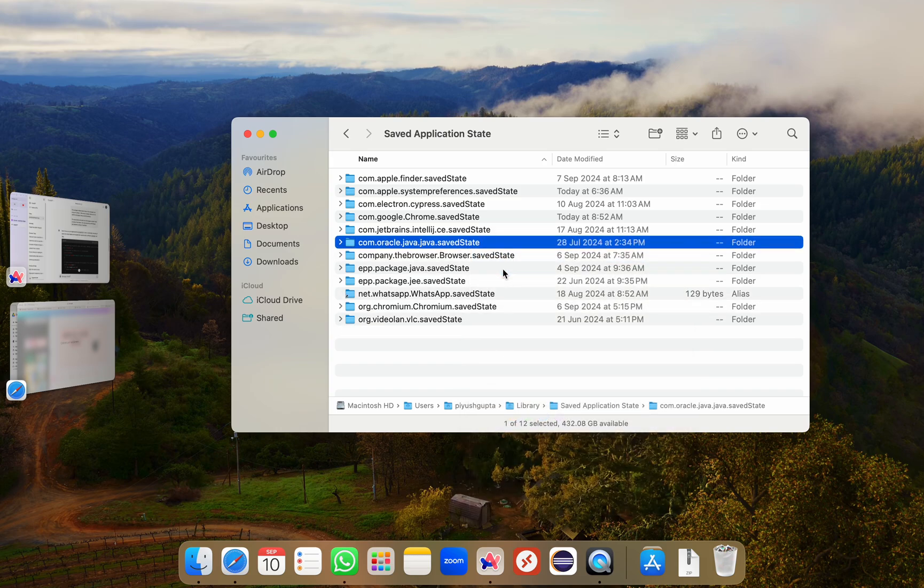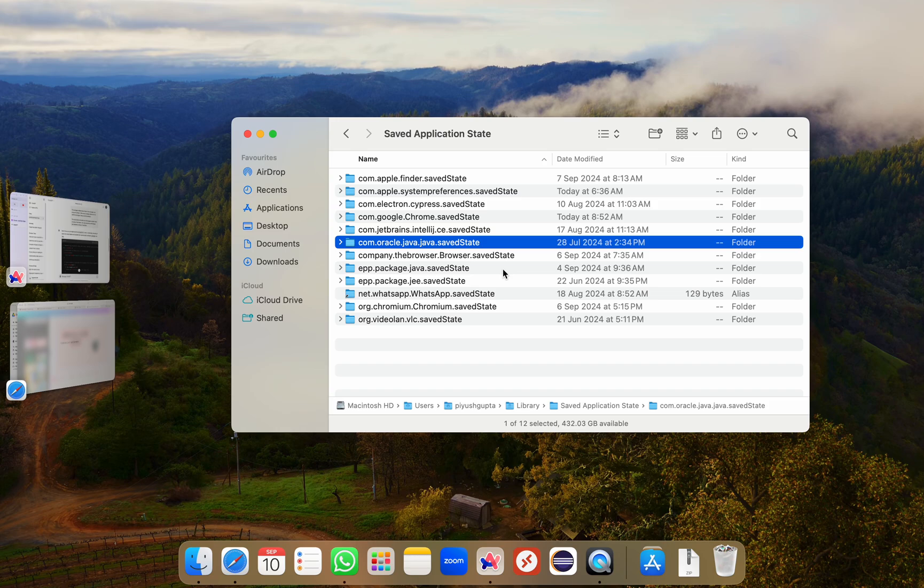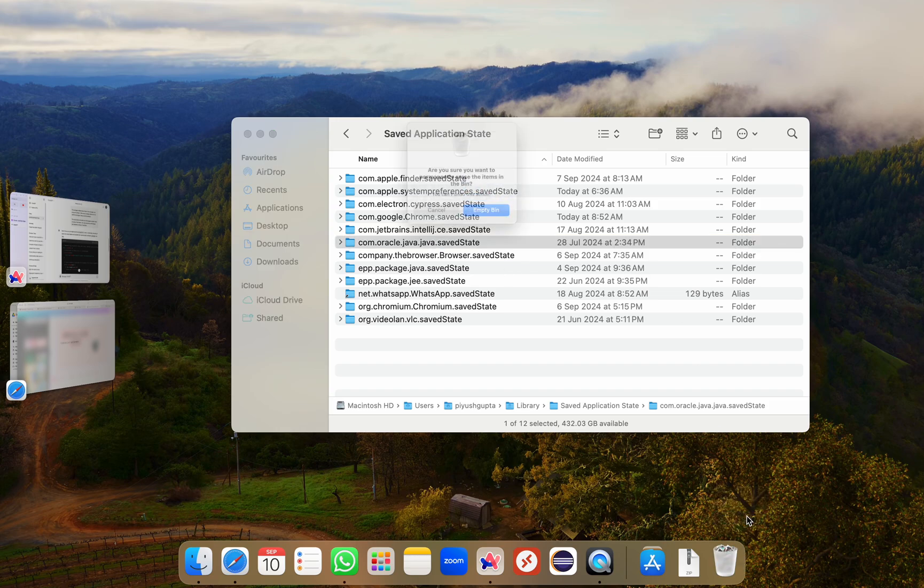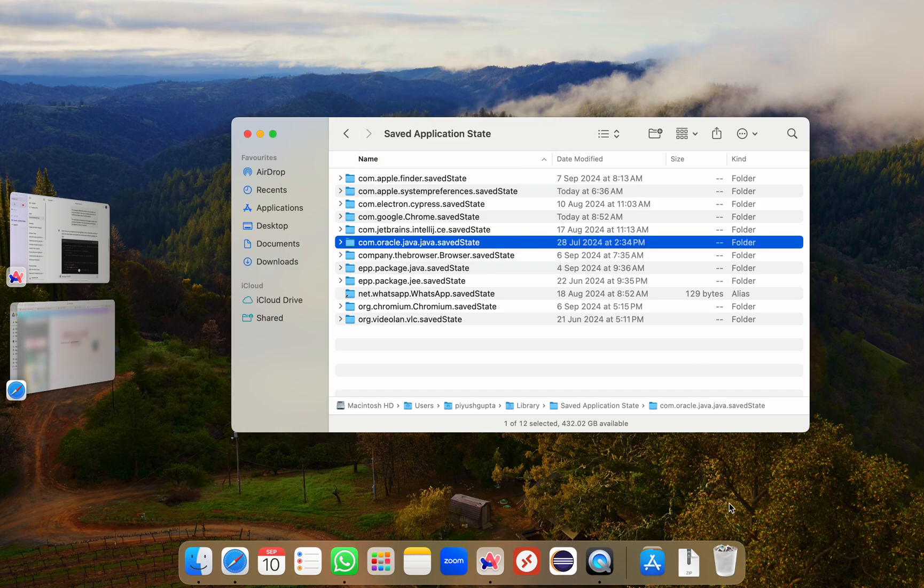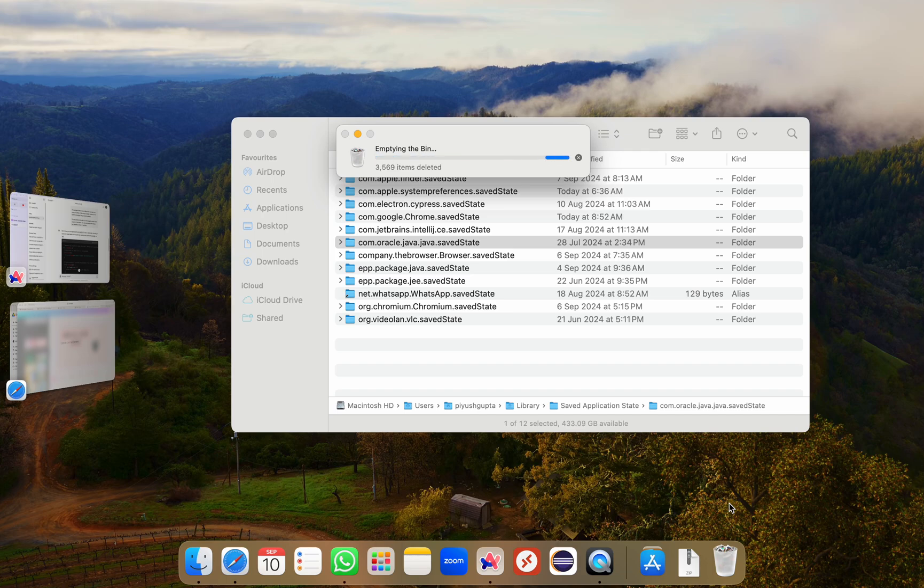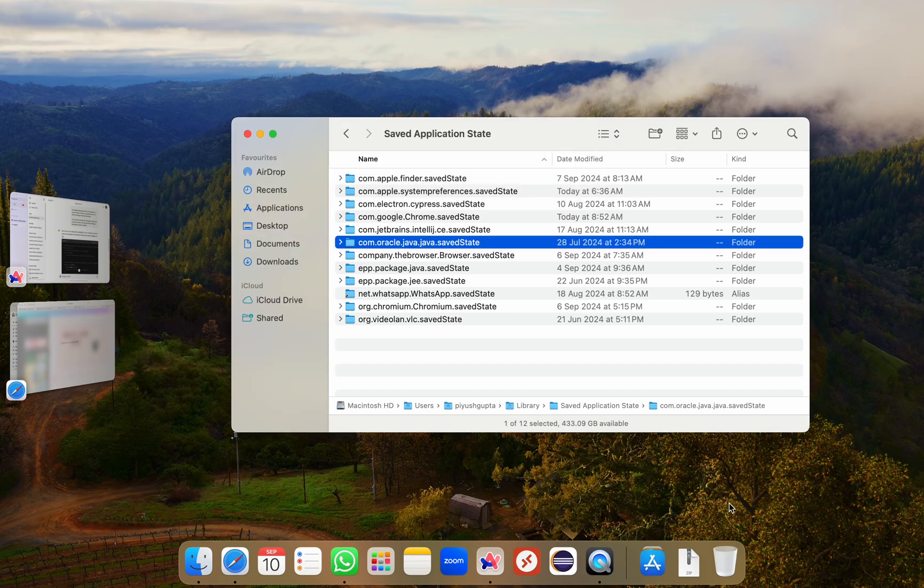After removing all these files, don't forget to empty your trash to ensure that all Visual Studio Code files are permanently deleted from your system. So I'll right click, click on empty bin and I've cleared my trash. Perfect.